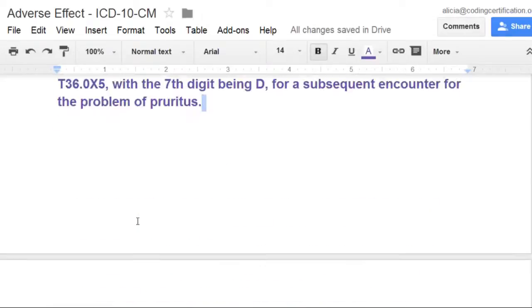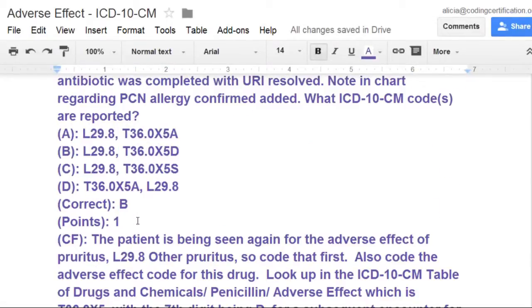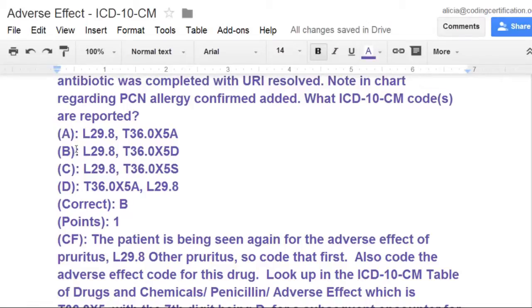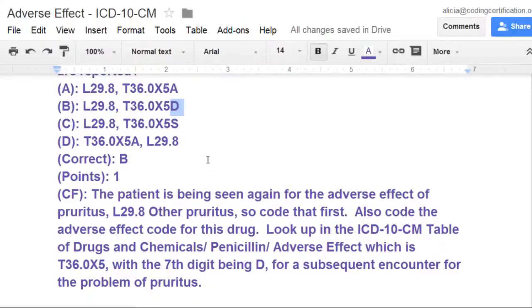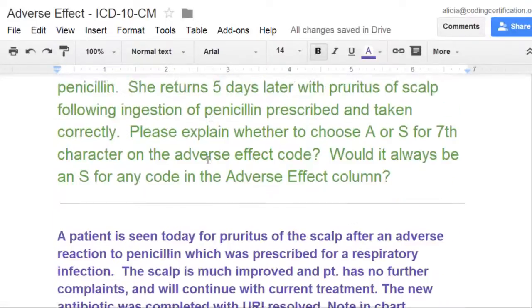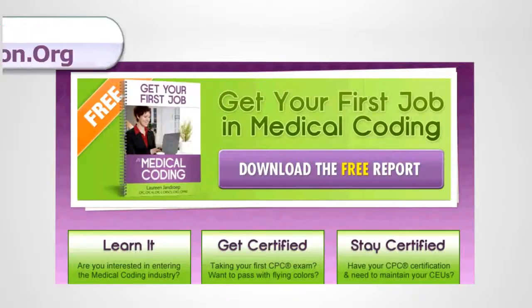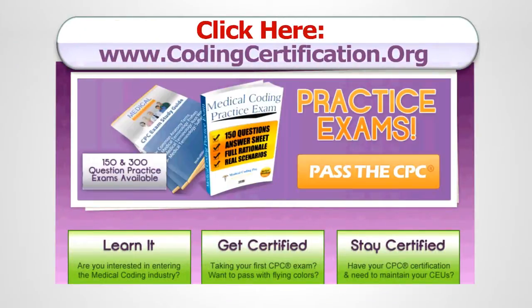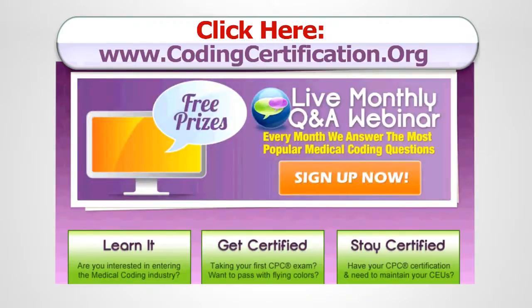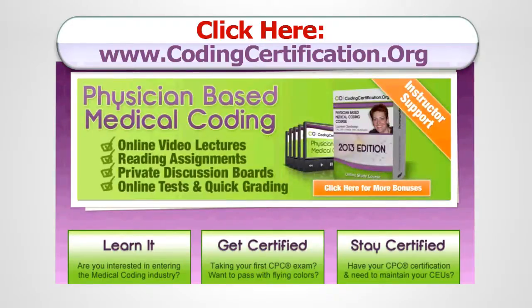They have the pruritus because of the reaction to the penicillin. So D is the correct answer, and just like we have in the test question, the answer would be B — first listed is why they're being seen, the pruritus, and then your T36.0X5D, which tells us this is a reaction to the penicillin. Very good. For more information, visit www.codingcertification.org.